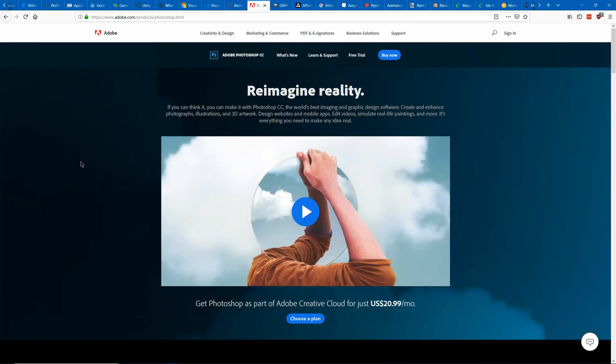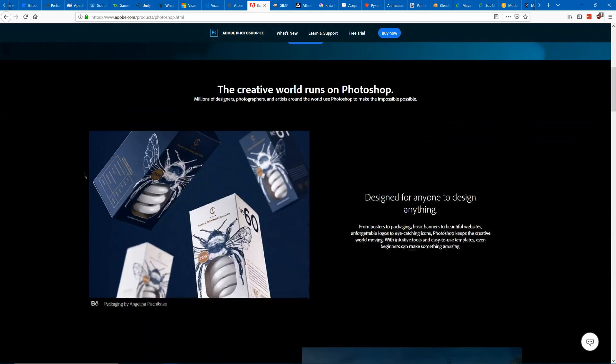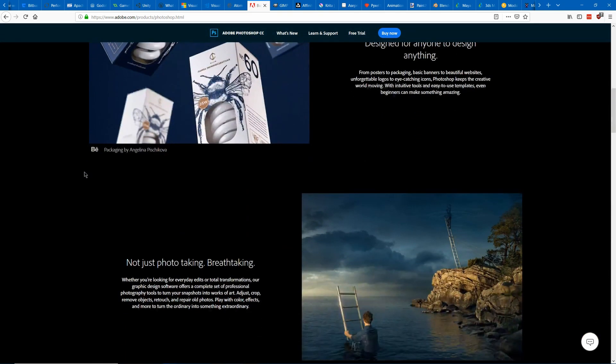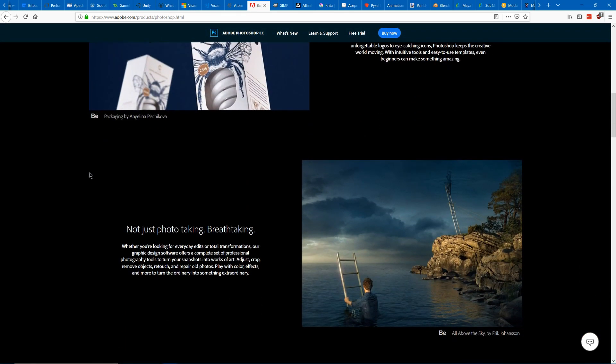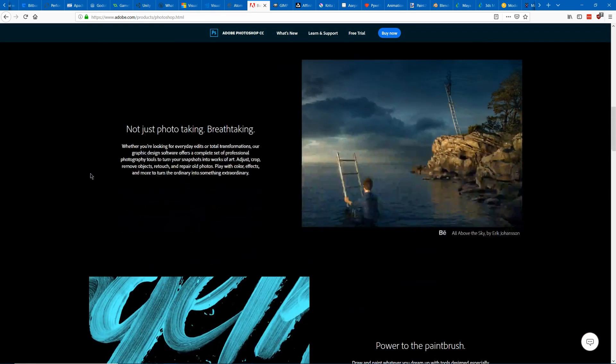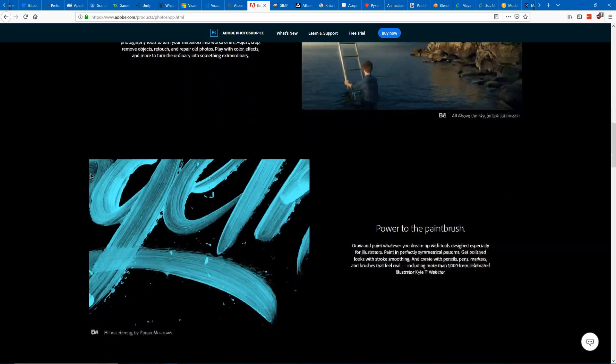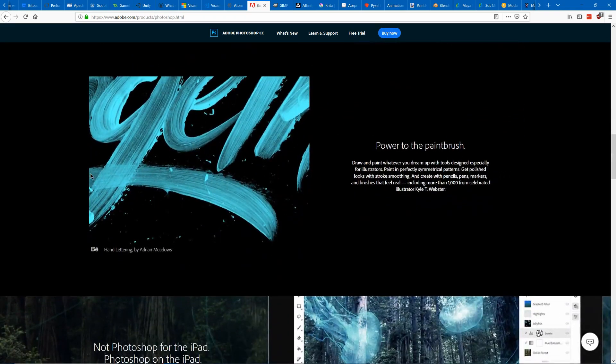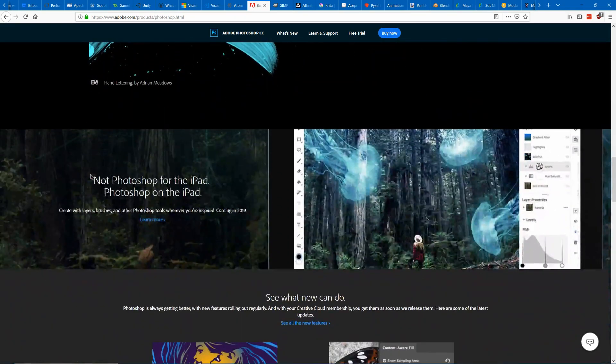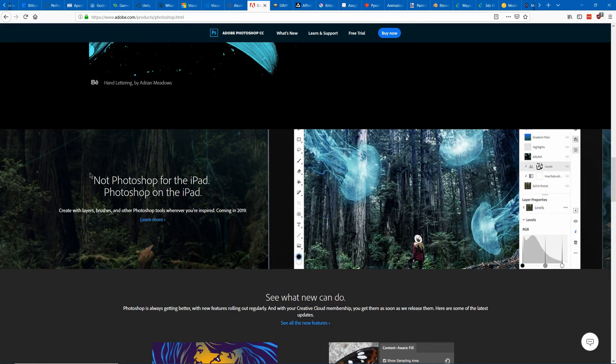Next we're getting into our 2D art programs. So we'll start with Photoshop. Photoshop is a very powerful image editor. Great for editing photos and doing painting and such.